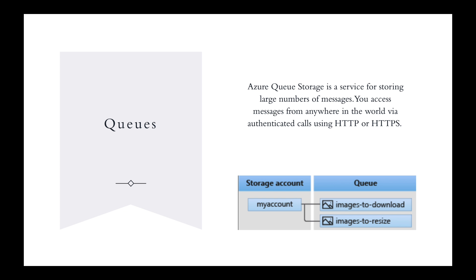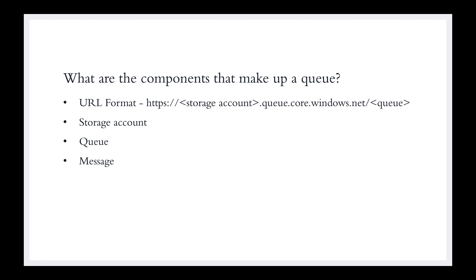Now queues. Azure Queue Storage is a service for storing large numbers of messages. You can access messages from anywhere in the world via authenticated calls using HTTP or HTTPS. What are the components that make up a queue? The URL format. HTTPS, which I'm hoping, even though Azure Storage accounts can do HTTP, I'm hoping you would go to HTTPS.